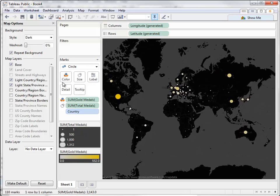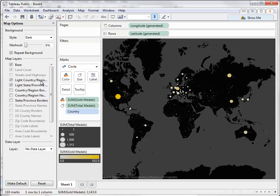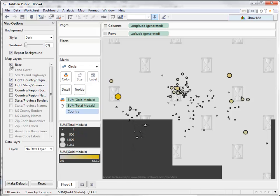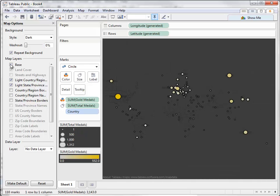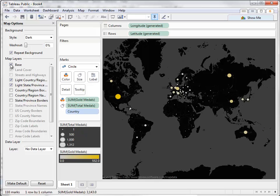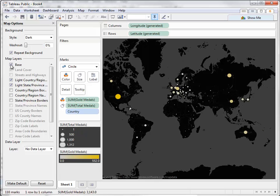We can also select the level of detail we want by choosing map layers. Base shows the basic outlines of land masses. Land cover and streets and highways are grayed out because they aren't used on this dark map.